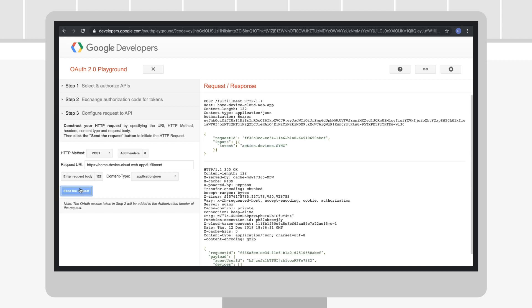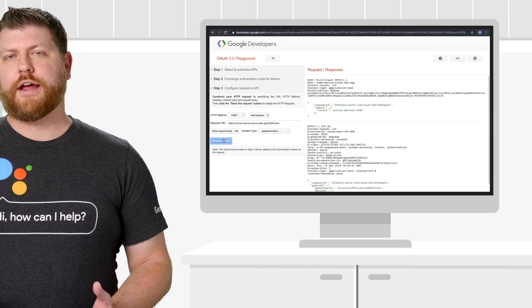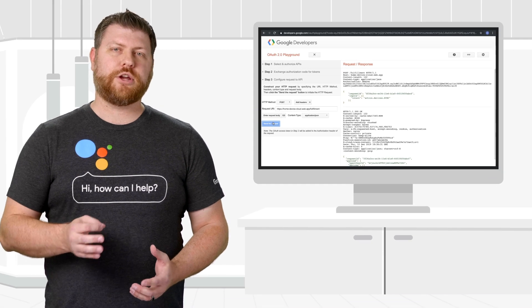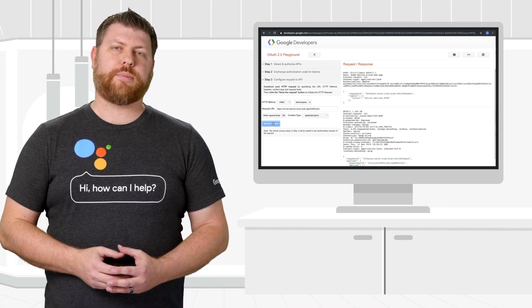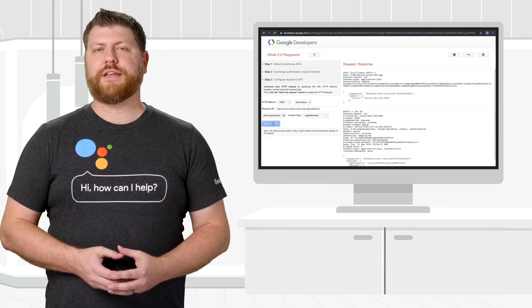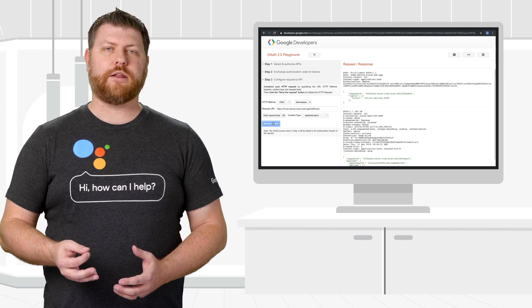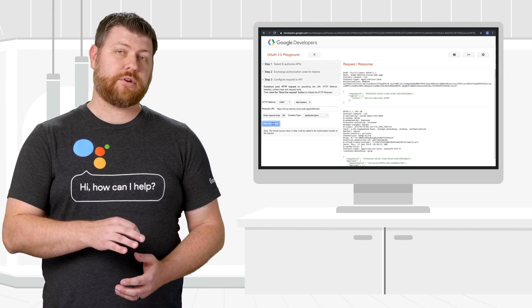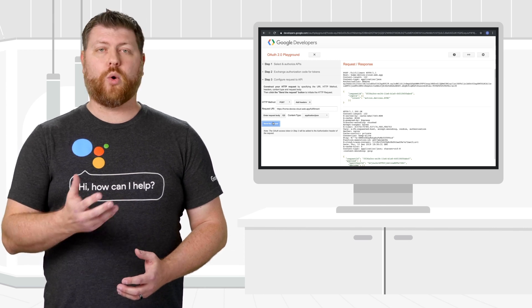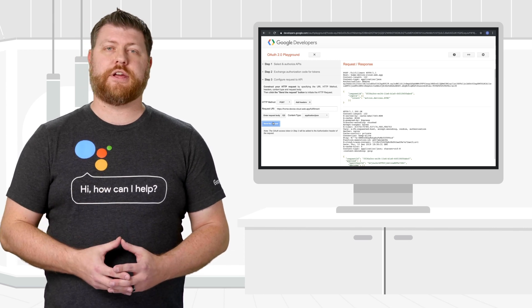During each step of the account linking process, the Playground UI shows the full request and response payloads, allowing you to easily determine if an error is occurring while obtaining access credentials or making an authenticated request.